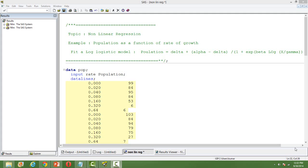In this video I'll talk about how to perform nonlinear regression in SAS. Make sure that you have gone through the video on nonlinear regression in this channel before going through this video. In the previous video on nonlinear regression I discussed what nonlinear regression is and what the criteria are to categorize a regression equation as a nonlinear regression equation.